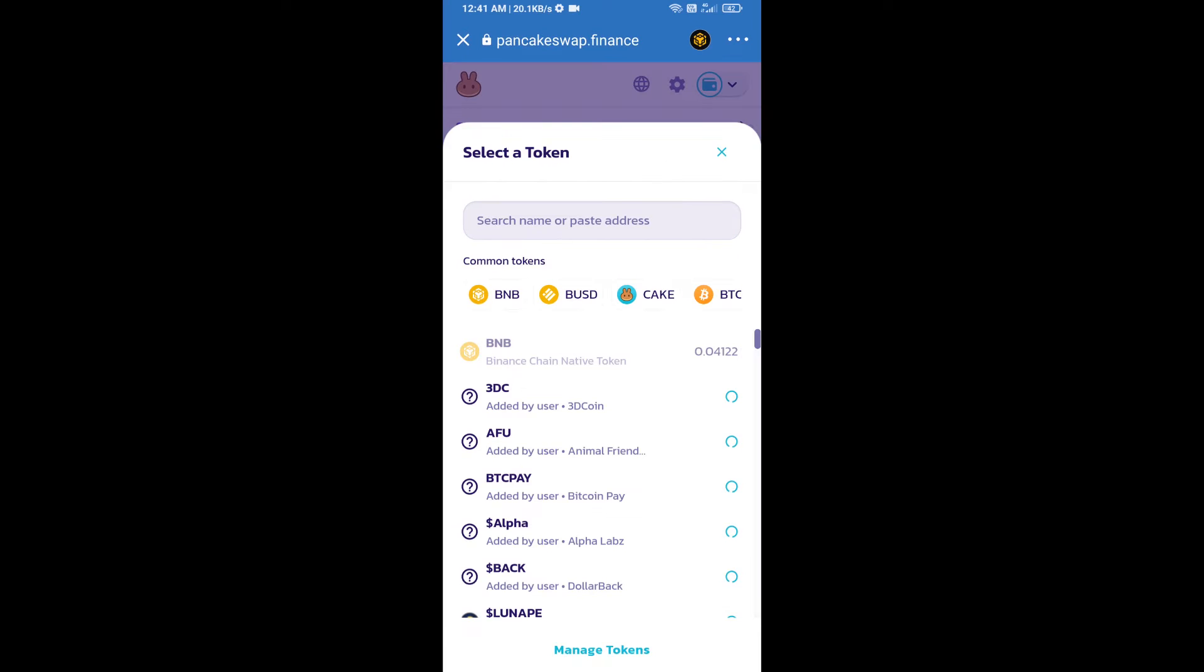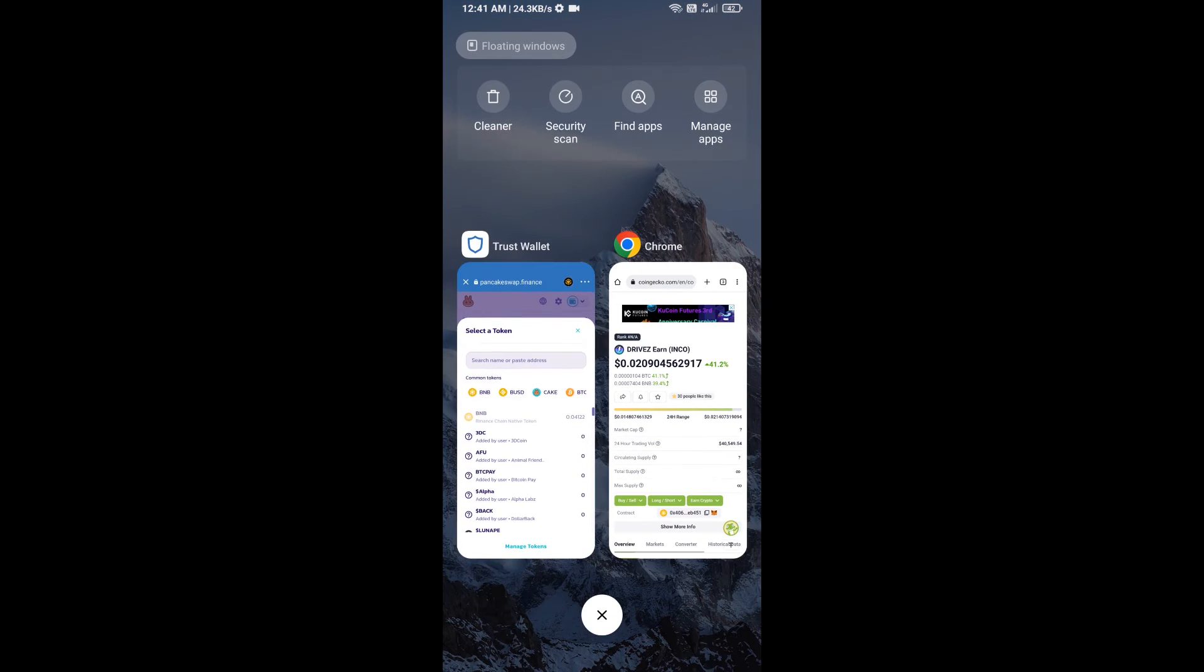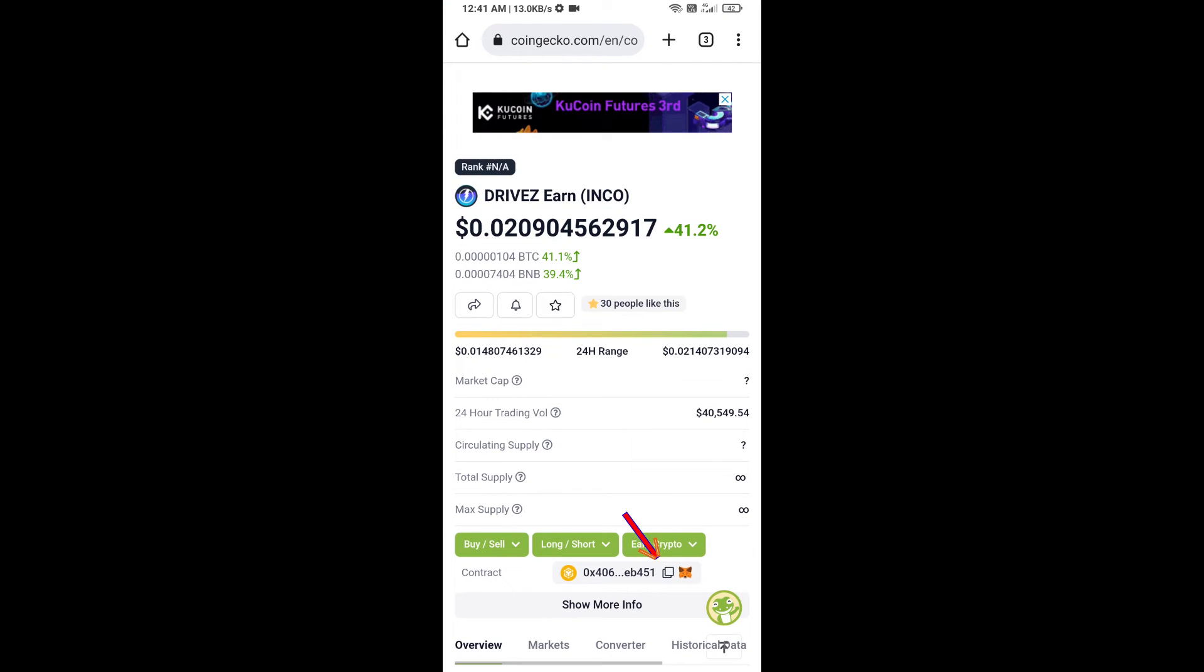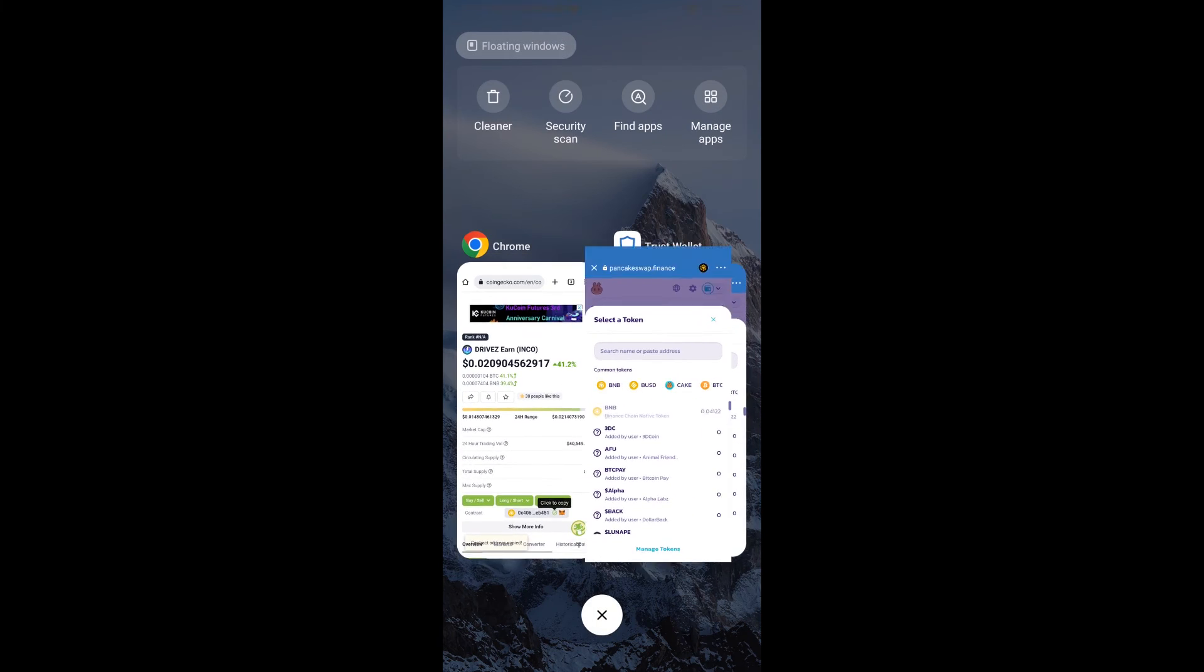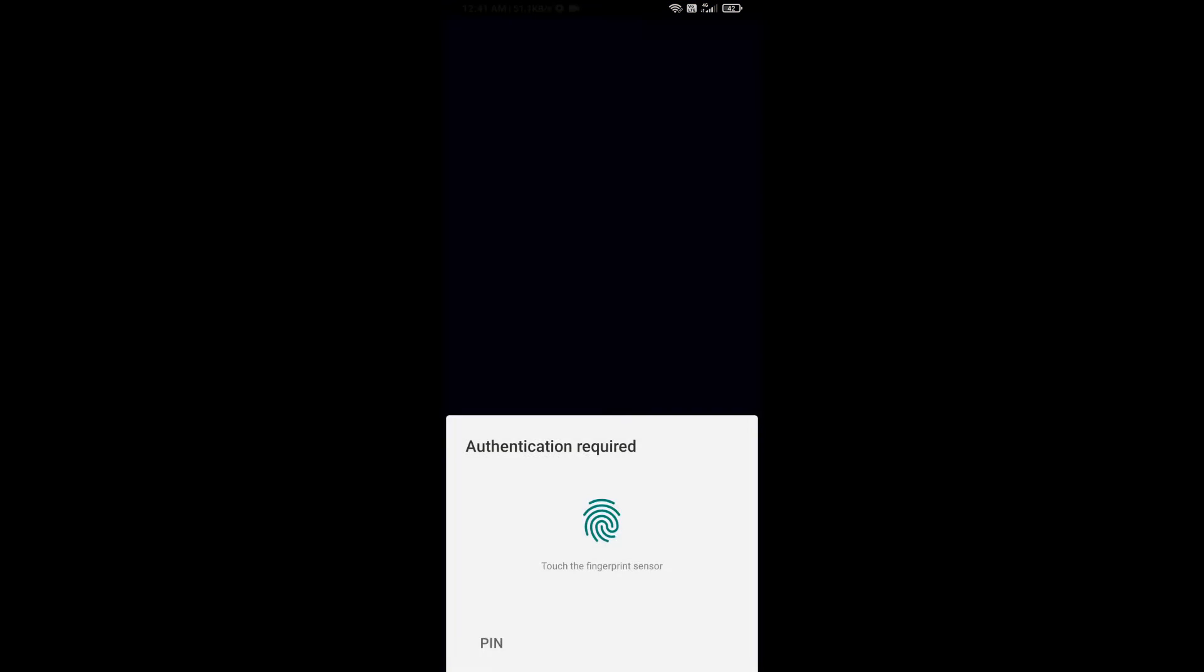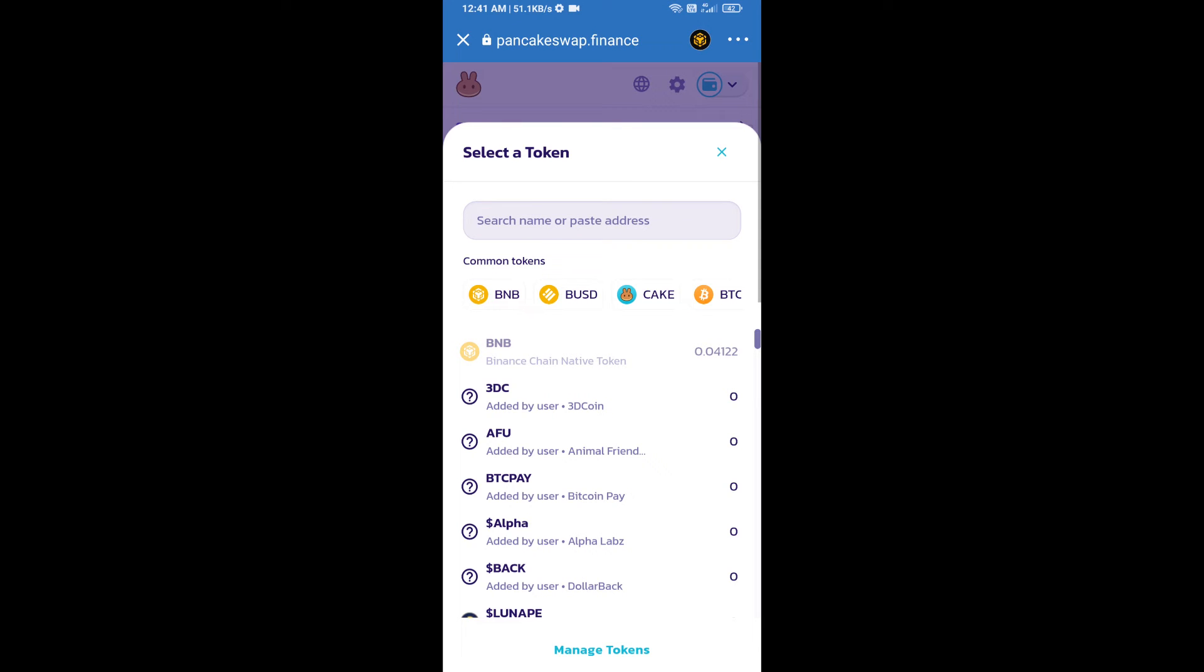After that, click on Cake. Here we will enter Dryways Earn token smart address. We will open Dryways Earn token on CoinGecko. Here we will copy this address and paste it here.